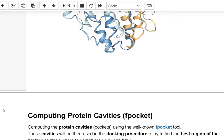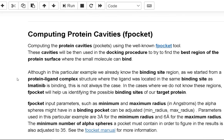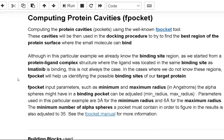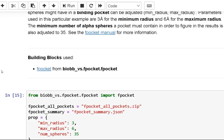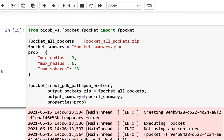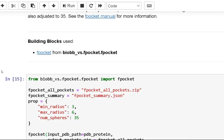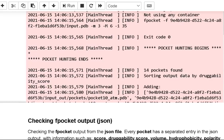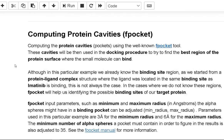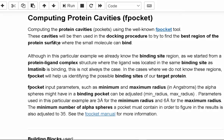The next step is to use the FPocket tool to compute the protein cavities. The docking algorithm will then use these cavities to find the best region of the protein surface where the small molecule can bind. We already know the binding site region in this case from the protein-ligand complex structure. However, this is not always the case.